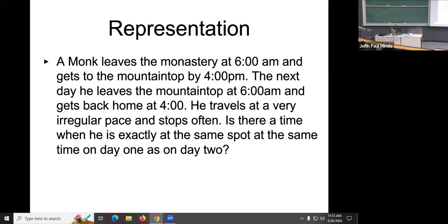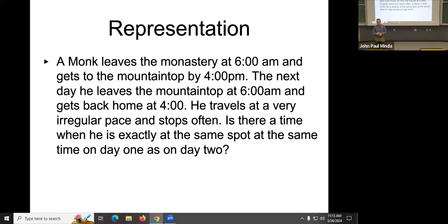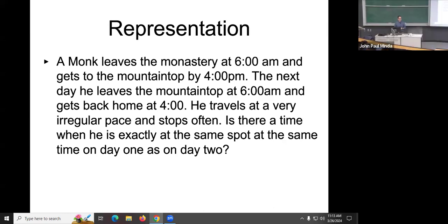When participants are usually presented with this problem, most find it unsolvable. The reason it seems unsolvable is that there are too many unknowns — he travels at an irregular pace, we don't know how long the path is, we don't know how often he stops. Many participants also misinterpret this as asking what time or where, rather than simply: is there a time? Even so, you probably assume there's an answer, because otherwise I wouldn't be using it as an example.